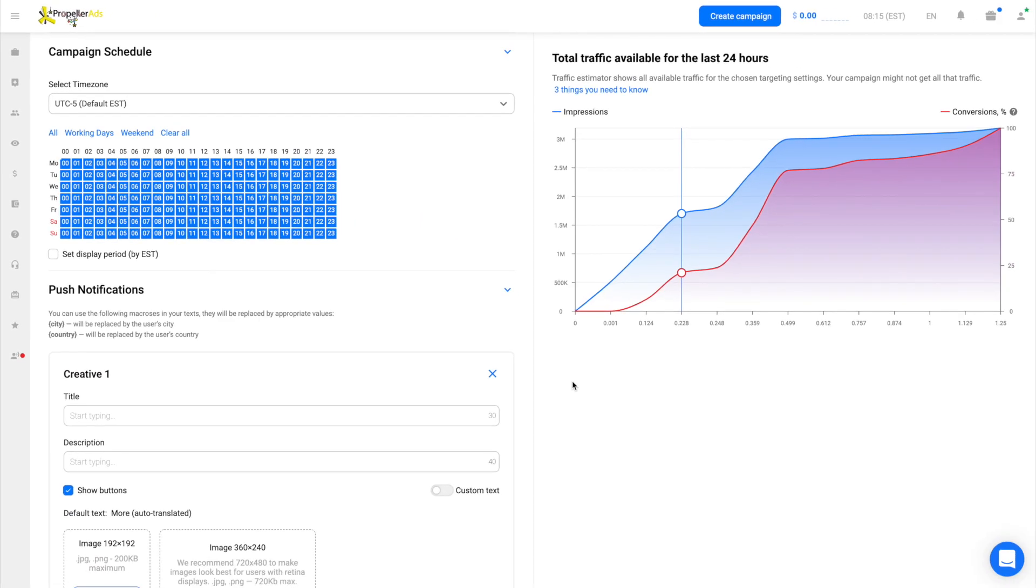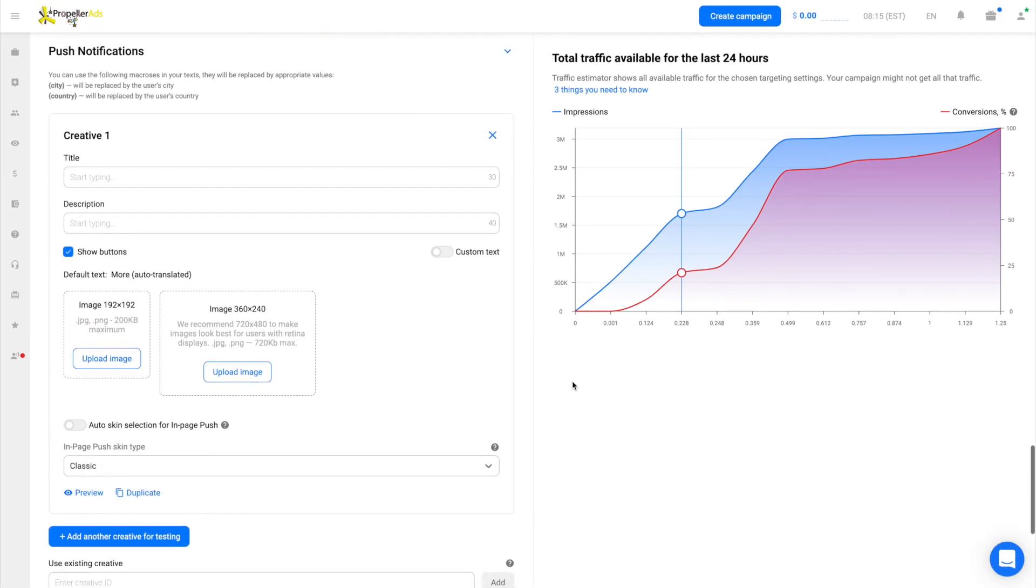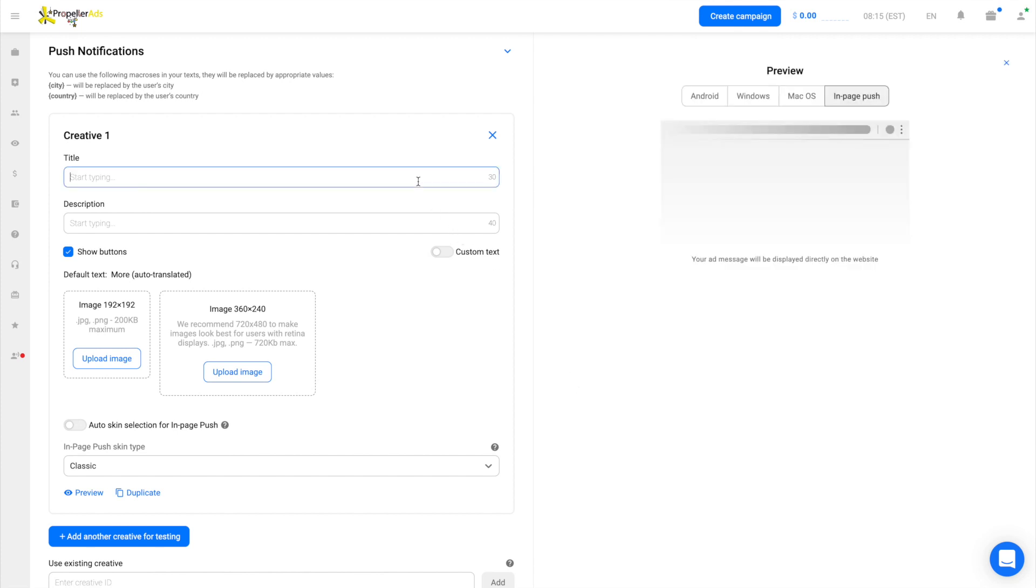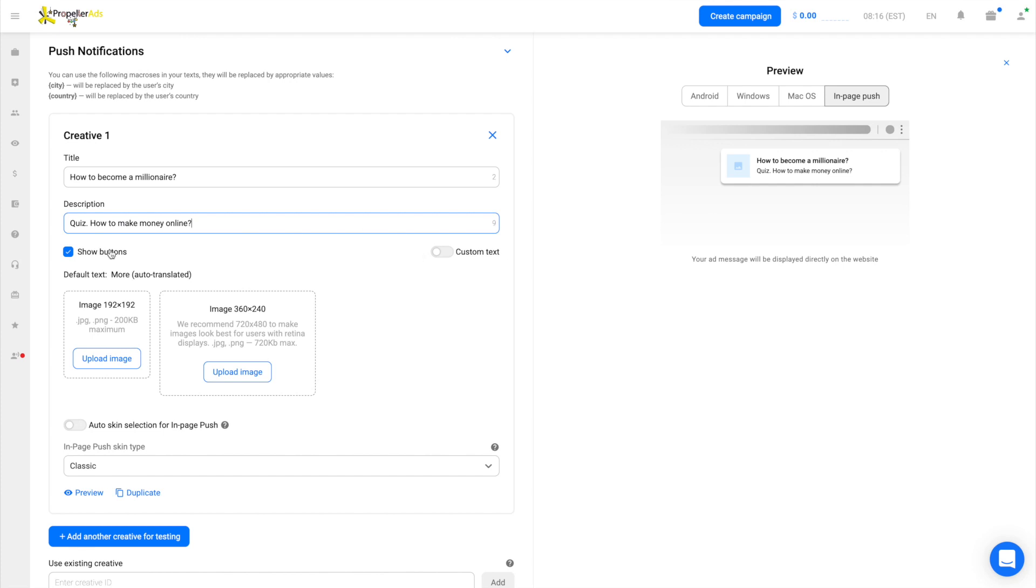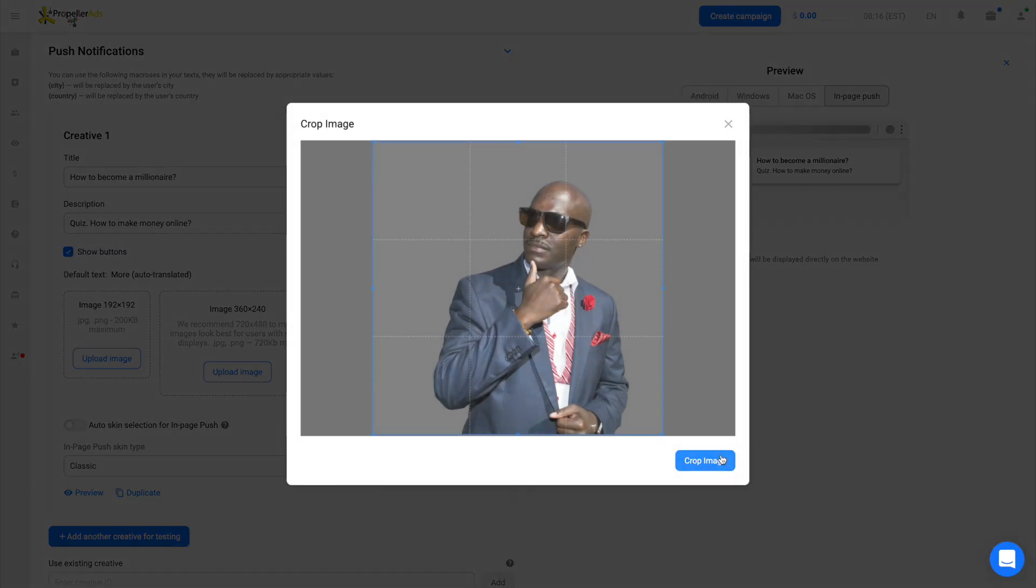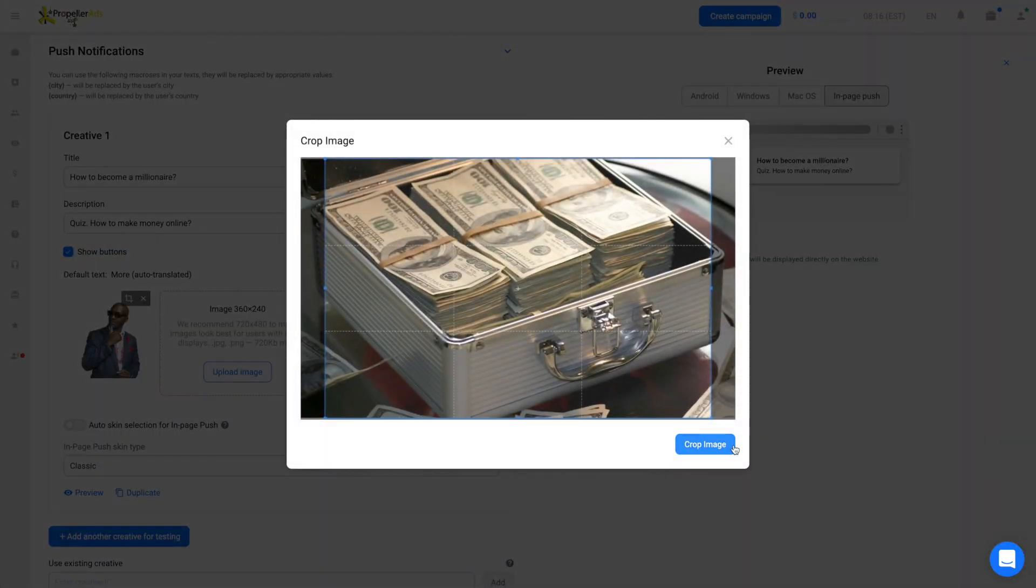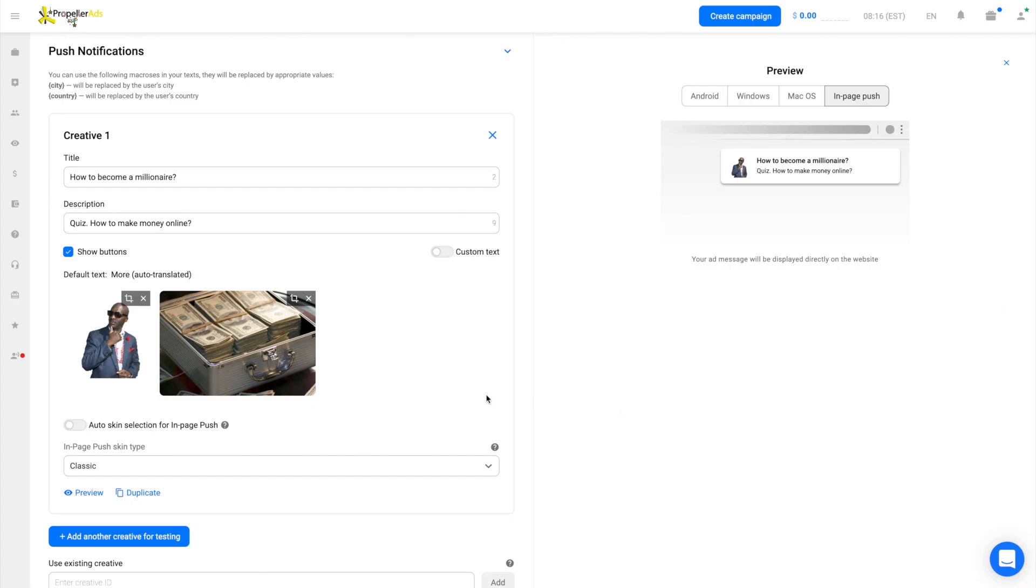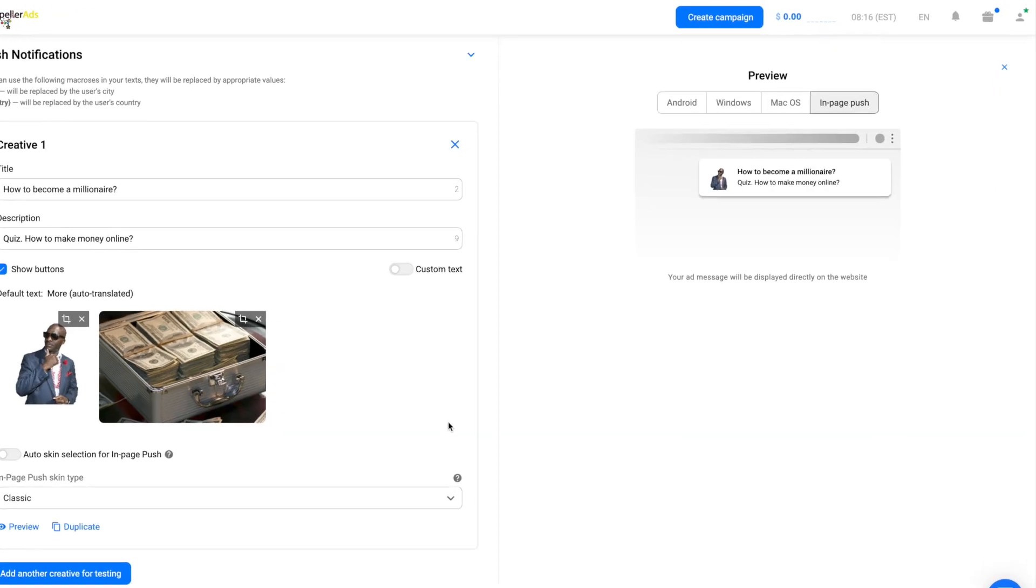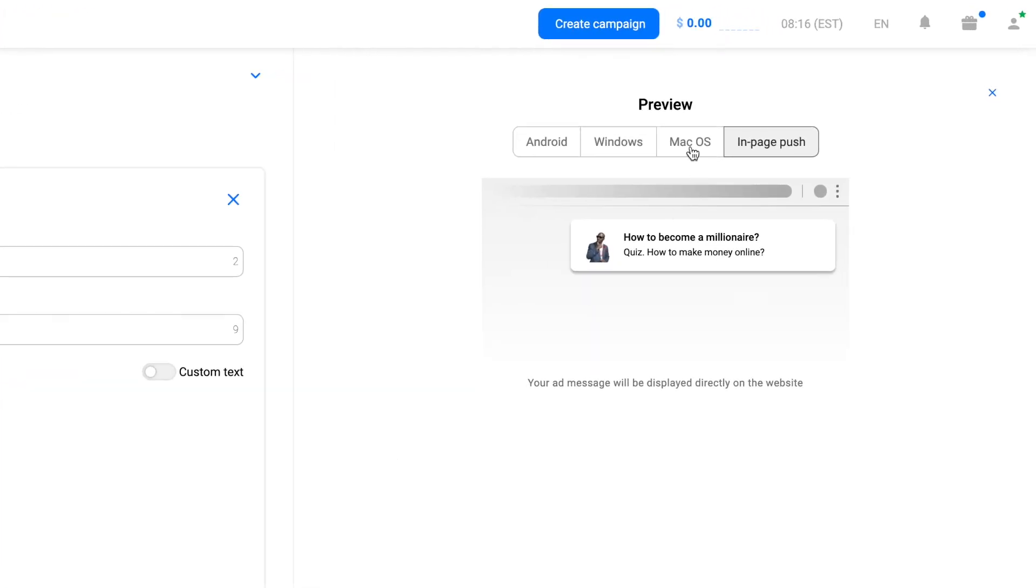The next step is adding creatives. We have already done our homework here. Fill in the text fields for each creative. These are the title and description for your push message. Also, upload one or two images by clicking the preview button. All done. We can see how the creative looks on different platforms.